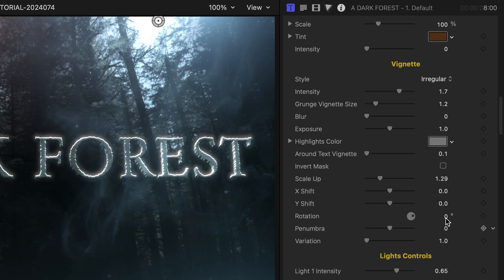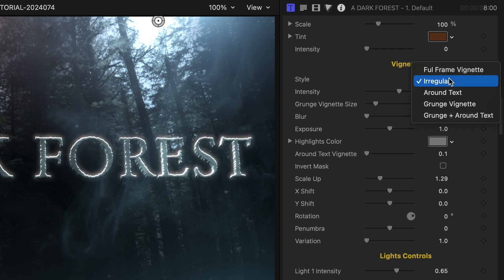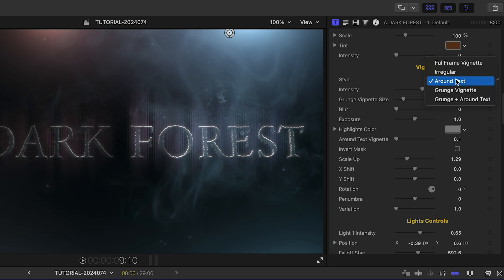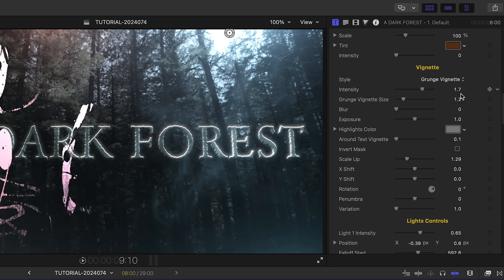Next are vignette controls. This isn't your basic vignette around the frame — there are different styles to choose from, plus the addition of grunge and blur.